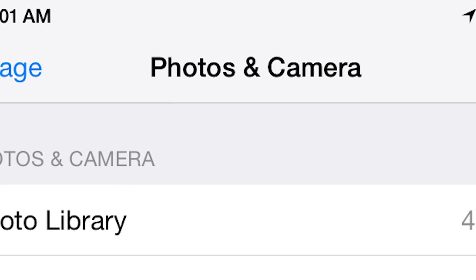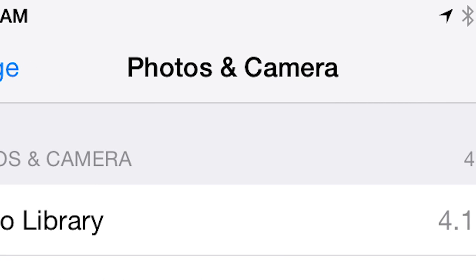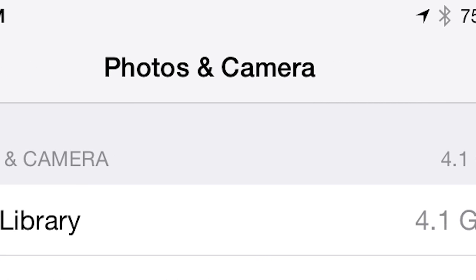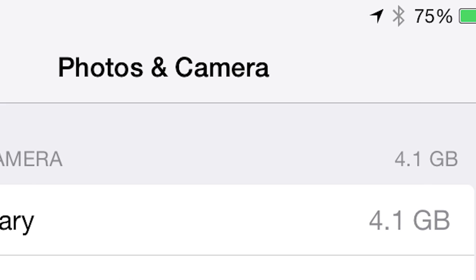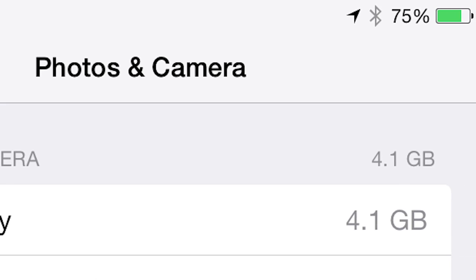Photos take up tons of space in your iPad, and there comes a moment where you simply can't take any more photos due to a lack of available storage.